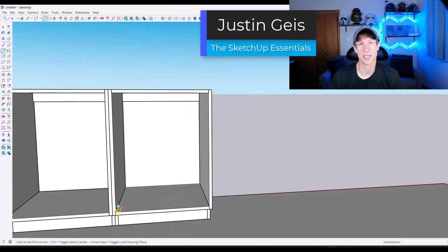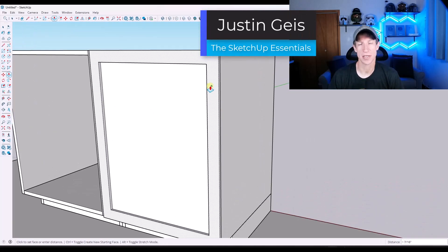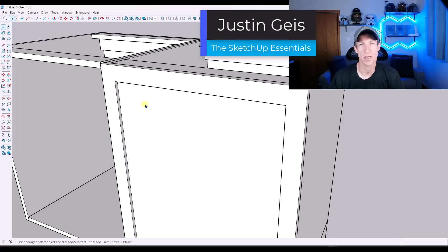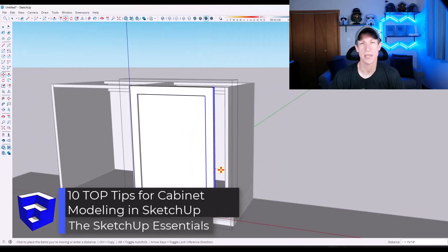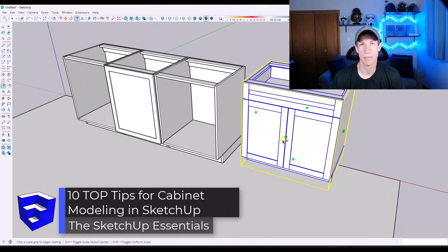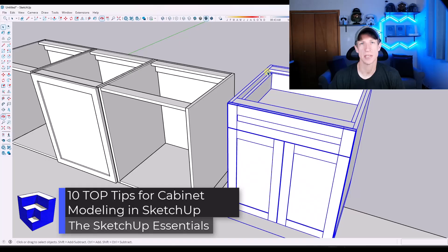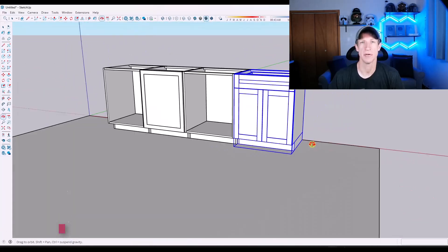What's up, guys? Justin here with the SketchUpEssentials.com. So in this video, I'm going to show you 10 of the top tips you can use to get better at modeling cabinets in SketchUp. Let's go ahead and just jump into it.